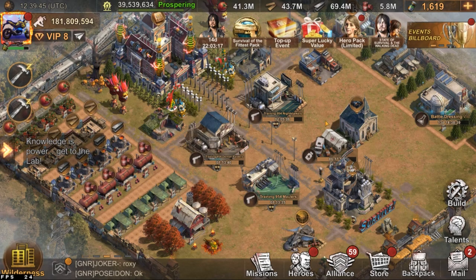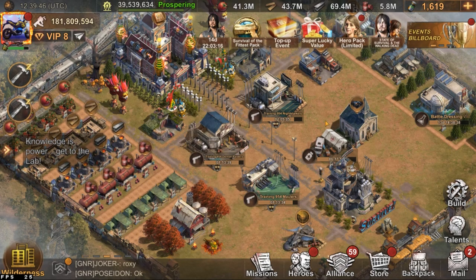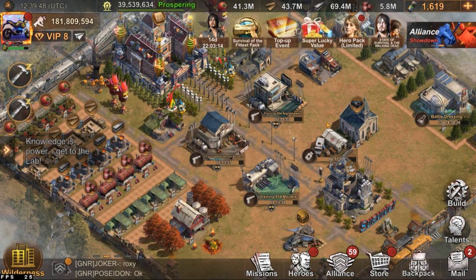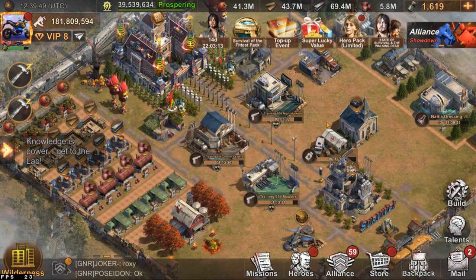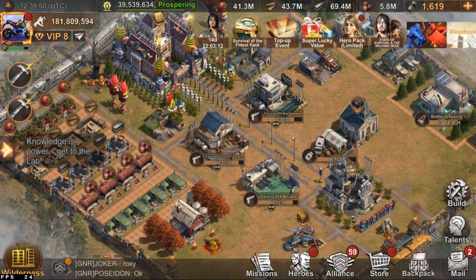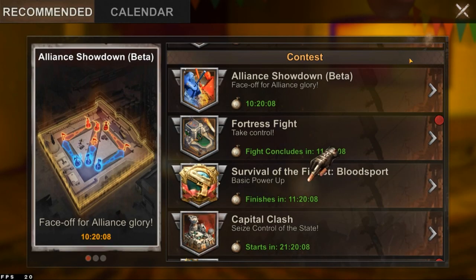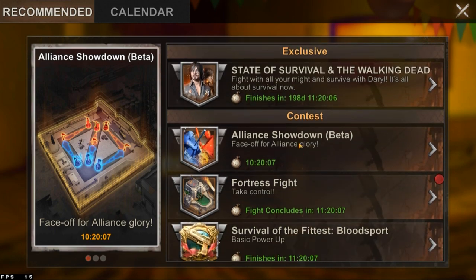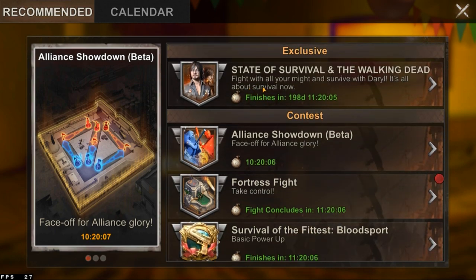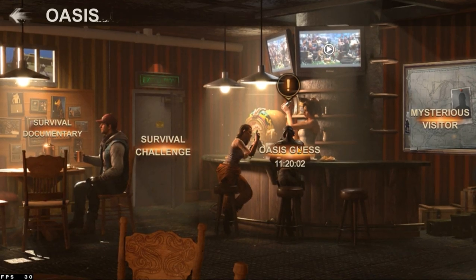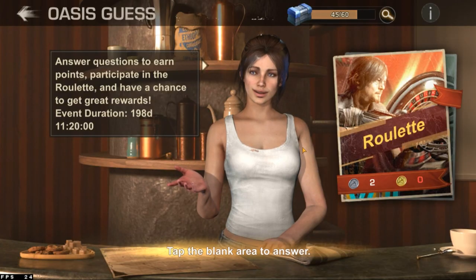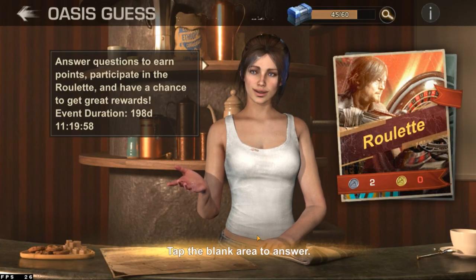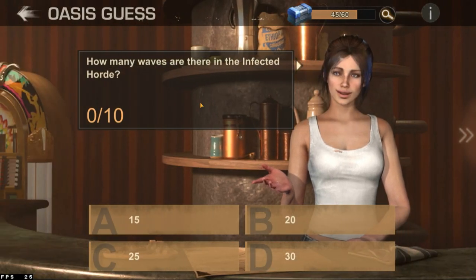Hello and welcome to this video. This is going to be a very quick tutorial showing you where to get the answers to the Oasis questions. This is the event I'm talking about, after State of Survival collaborated with The Walking Dead. If you press Oasis Cast, you get this screen and we'll be getting multiple questions per day.